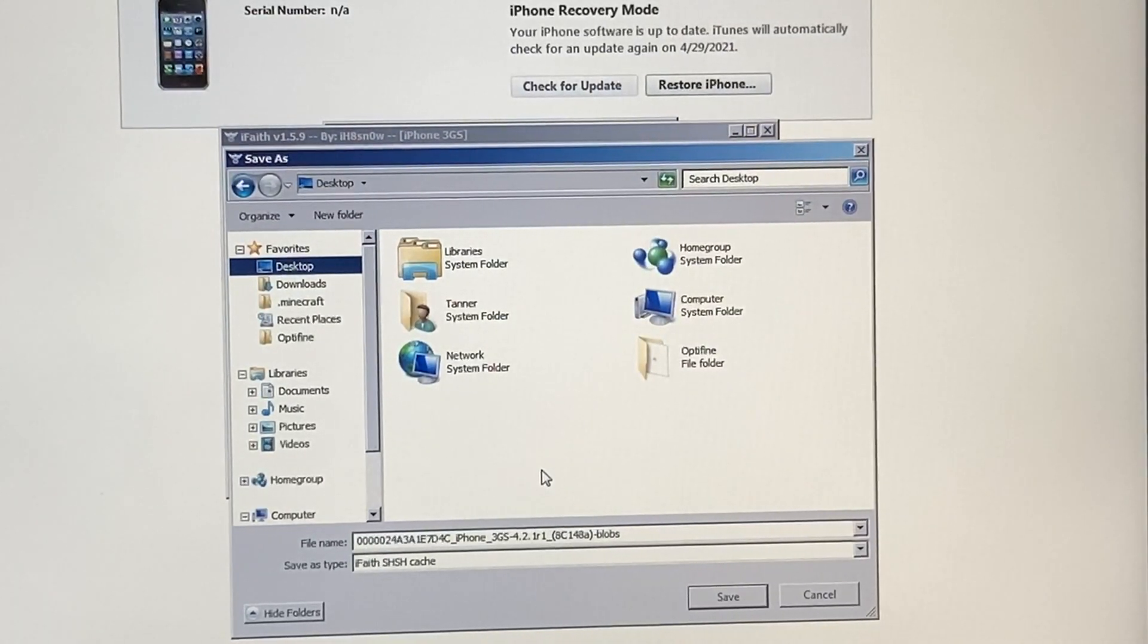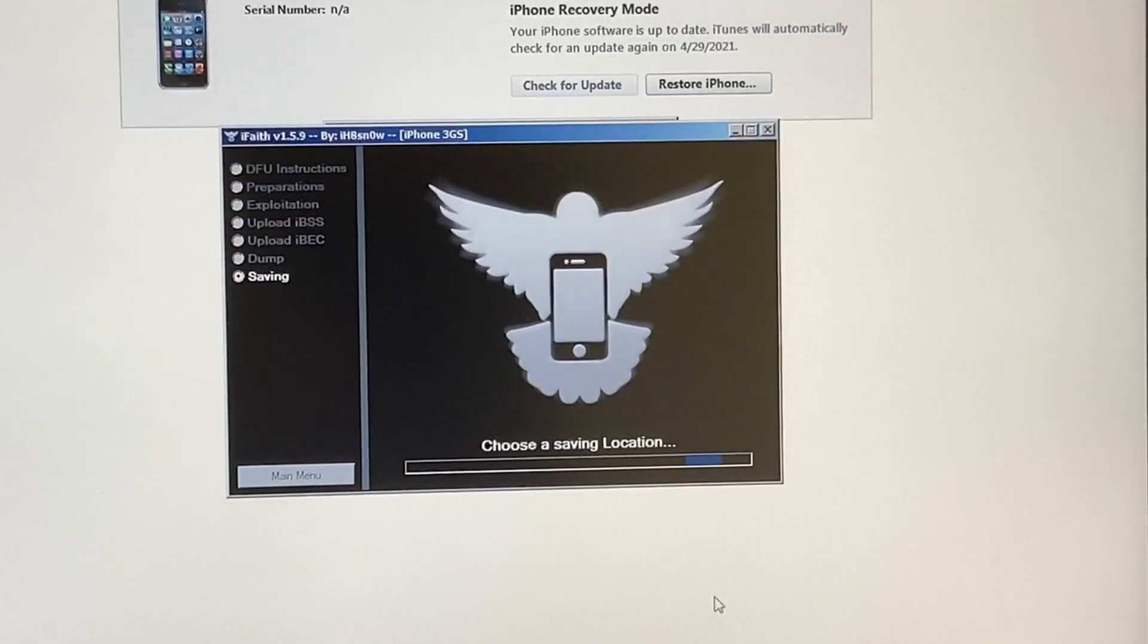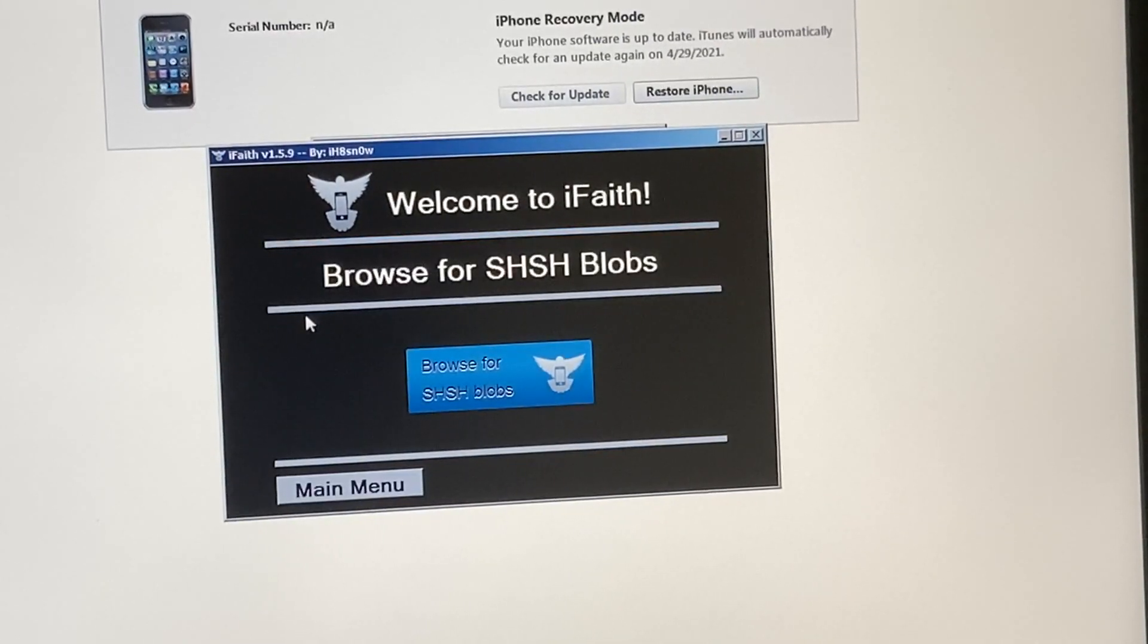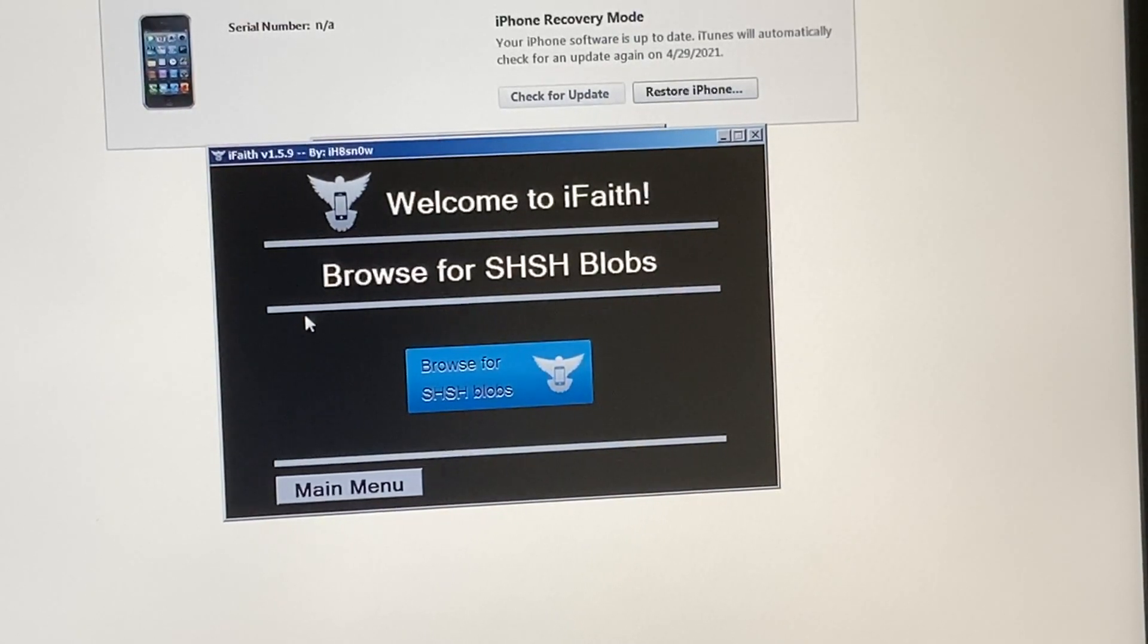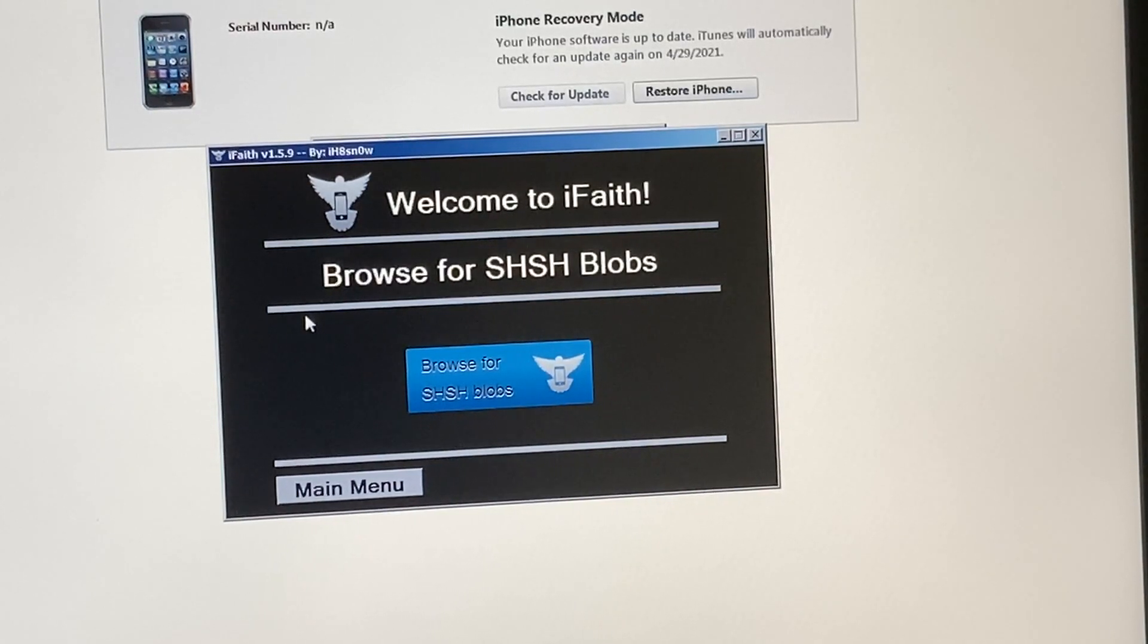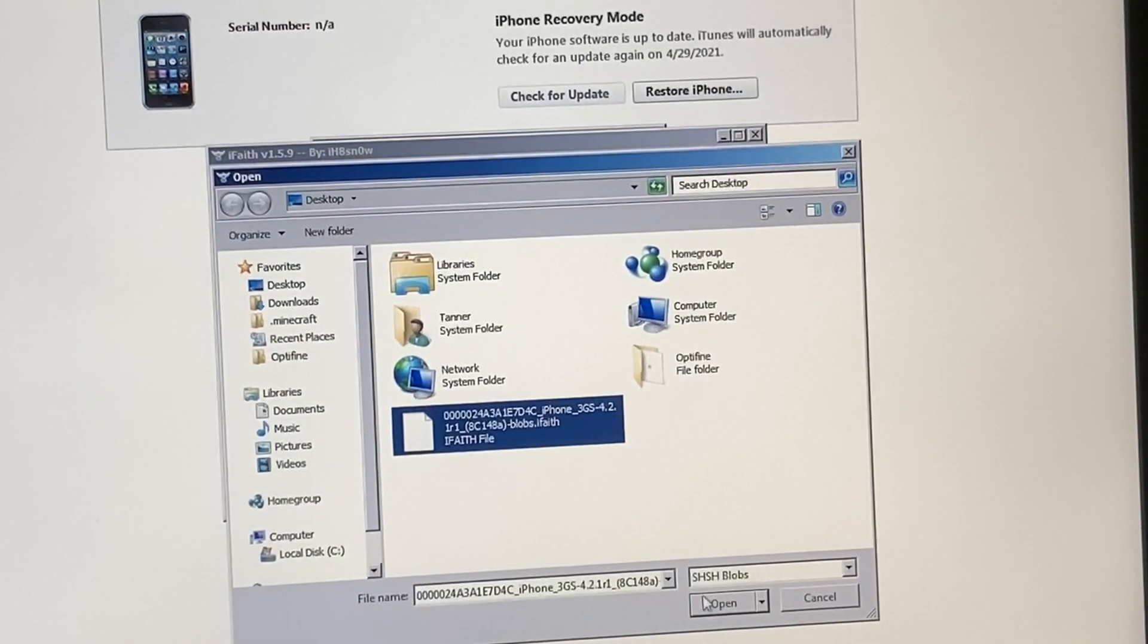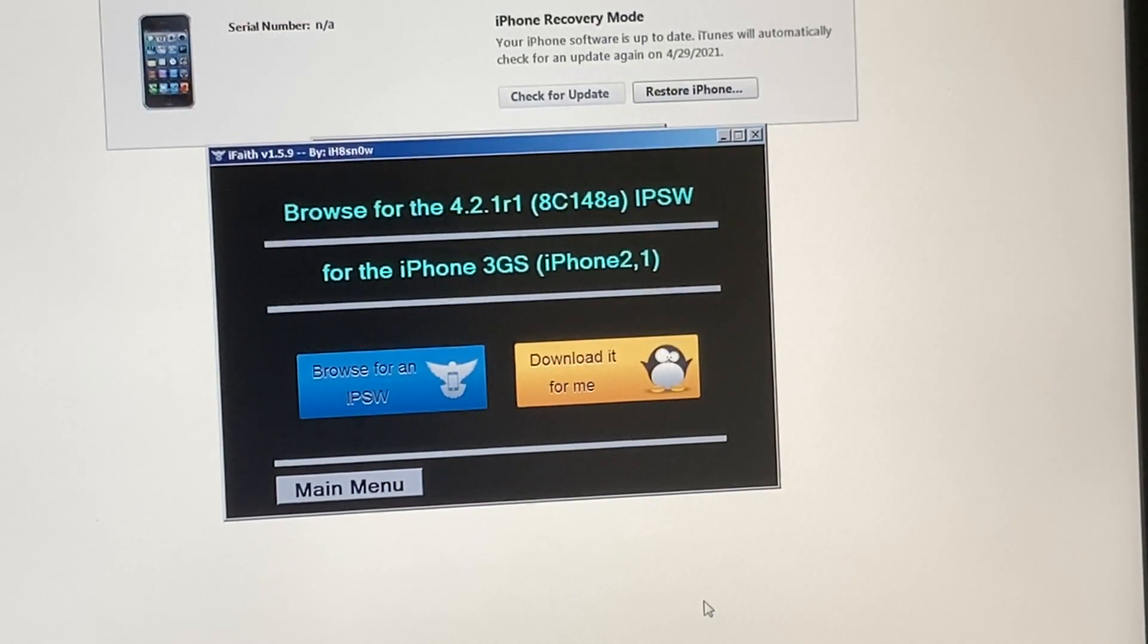So lucky for us, this did work the first time and it's asking us where we want to save our SHSH blobs. So now we have to build an IPSW. An IPSW is basically the operating system file for an iPhone. You're basically just injecting that IPSW with the SHSH blobs, which are device specific. That's why you can't just get random SHSH blobs. They have to be for your specific device. So I have to get the SHSH blobs and then it's going to ask me for an IPSW, which is not device specific. So I'll have to just download that online.